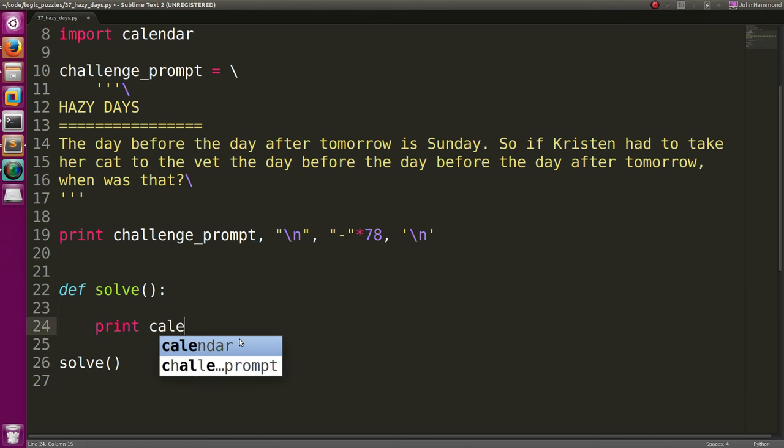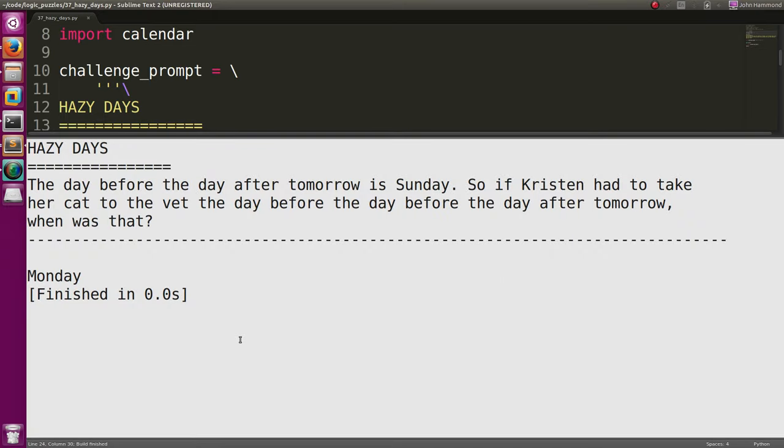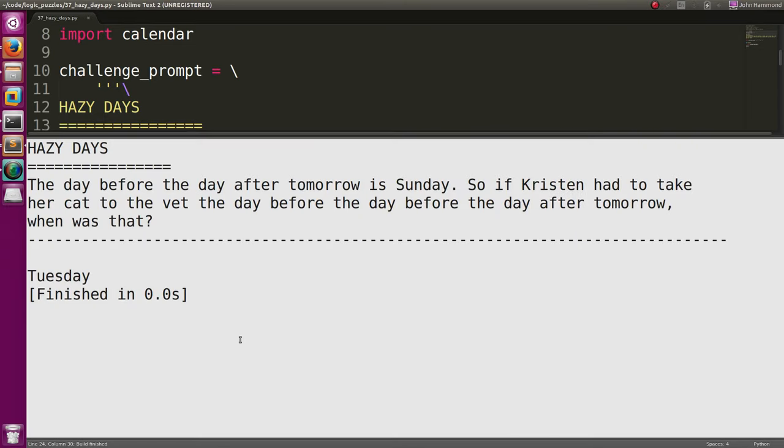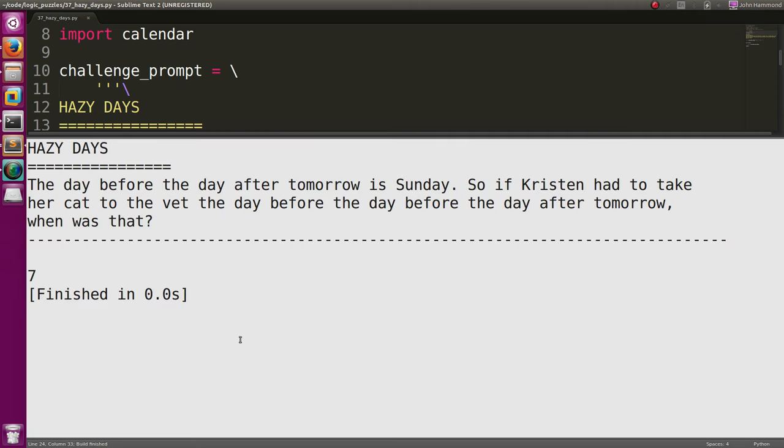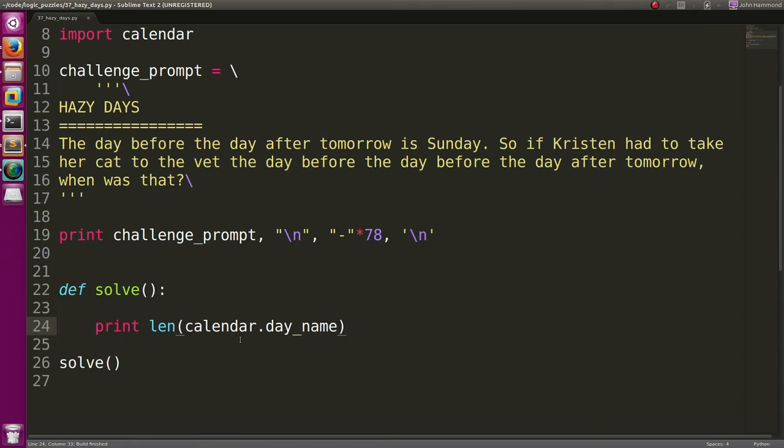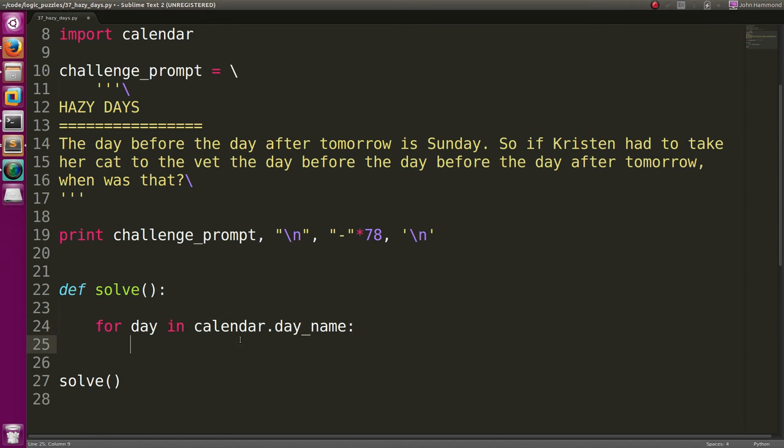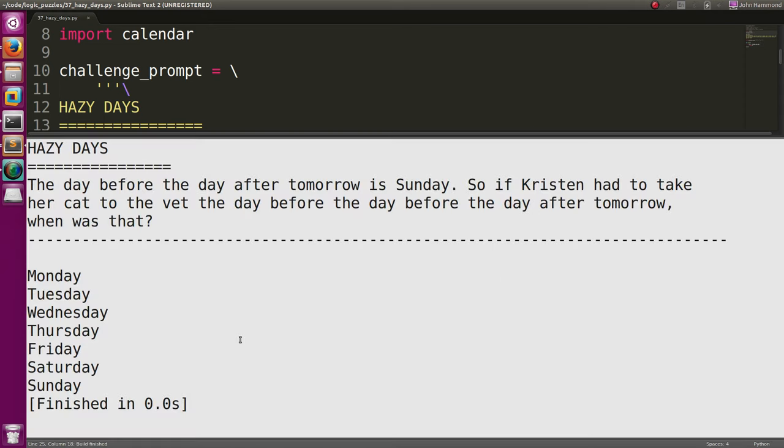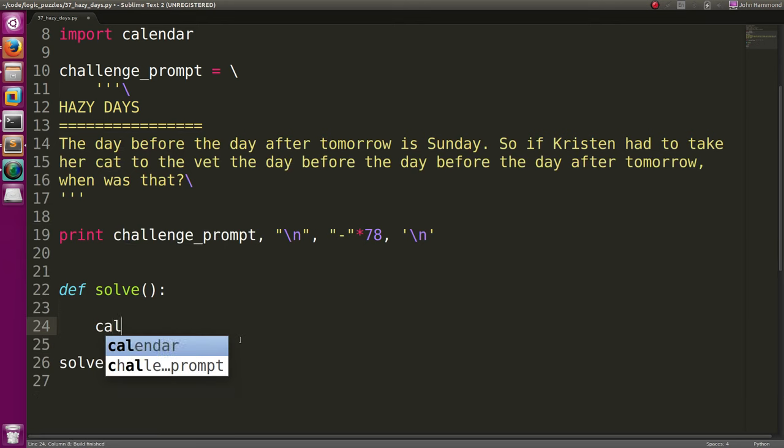So calendar has this cool thing, calendar.dayname. And that's essentially a list of weekday names. So I can print out calendar.dayname zero, and that's Monday. Dayname one will be Tuesday, et cetera. And it acts kind of like a list. Like we can check out the length and everything. We can iterate through it. We can do for day in calendar.dayname, and we can print the day. But it is not actually a list.